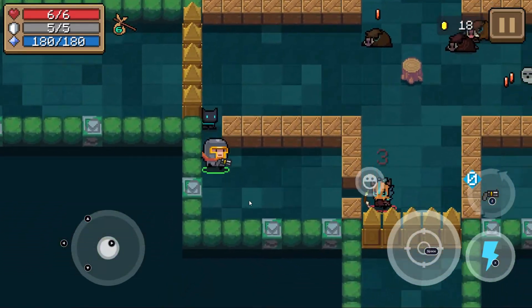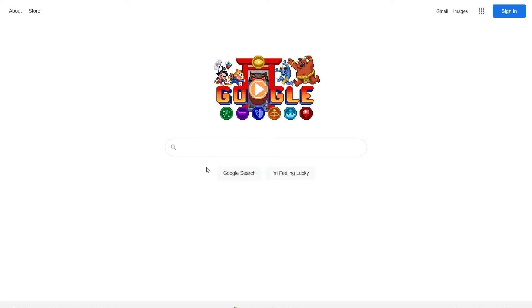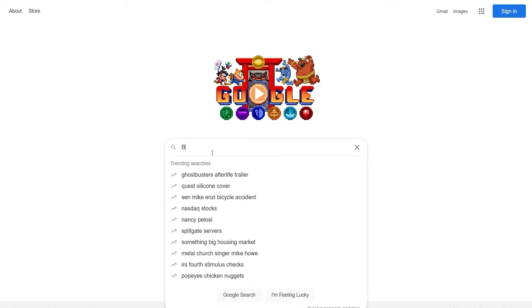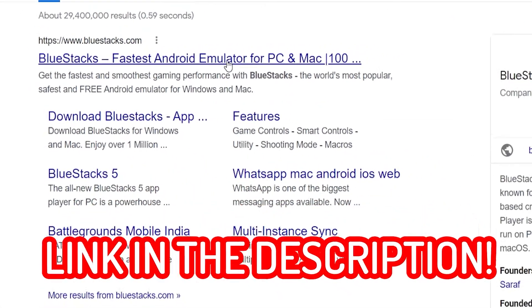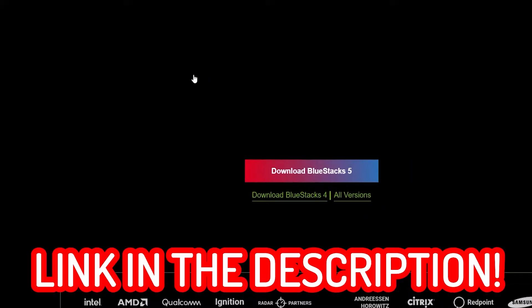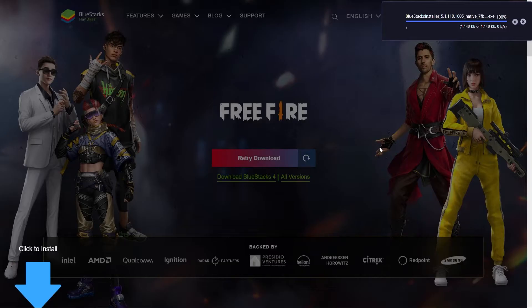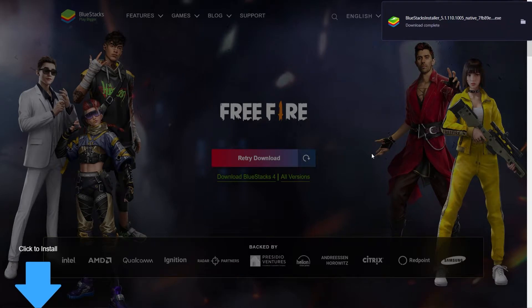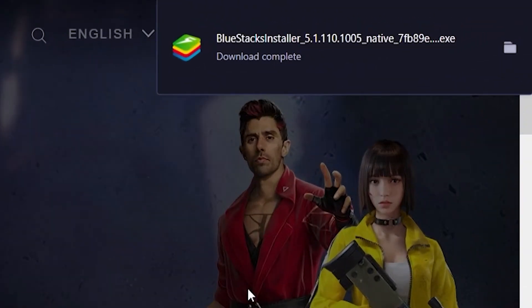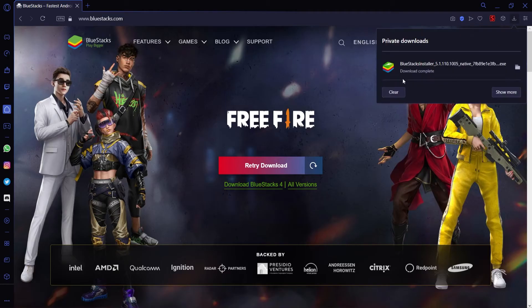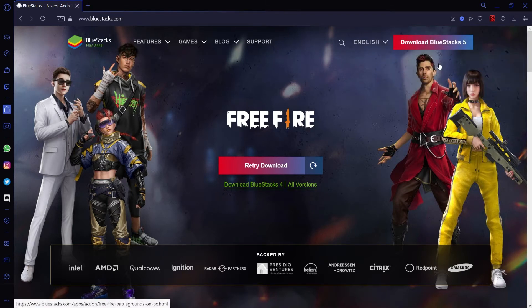Let's get into the tutorial. To install Bluestacks, first go to bluestacks.com on the internet, or click the link down below in the description. Then press the big Download Bluestacks 5 button in the middle. Wait for the installation to finish, and then double-click on the new downloaded file. In my browser it appears in the top right, but in your browser it may appear anywhere else, like in the bottom left.